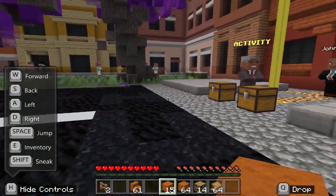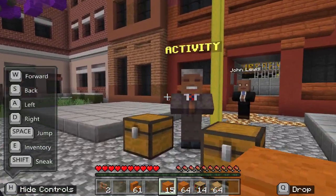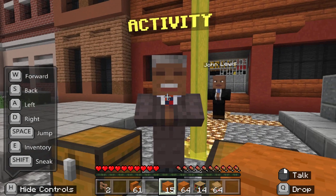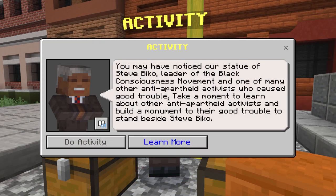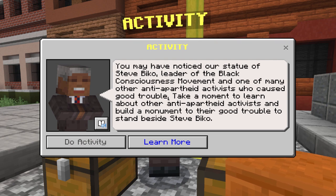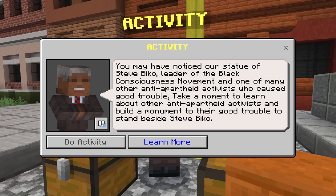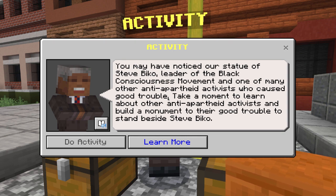You'll run down the street and come right over here where you see another NPC of Nelson Mandela. You may have noticed our statue of Steve Biko, leader of the Black Consciousness Movement, and one of many other anti-apartheid activists who caused good trouble. Take a moment to learn about other anti-apartheid activists and build a monument to their good trouble to stand beside Steve Biko.